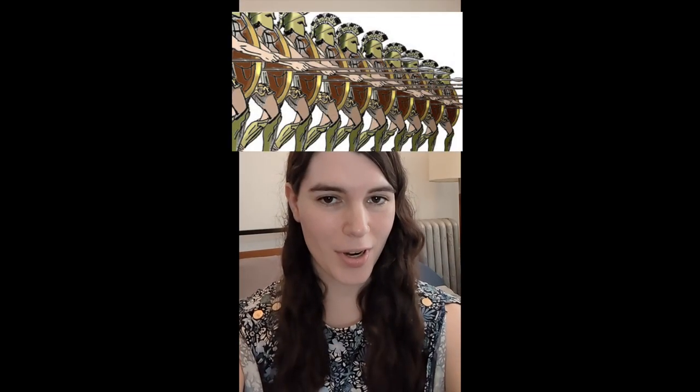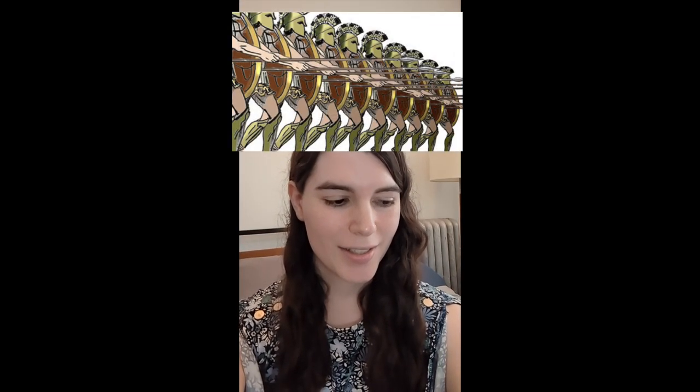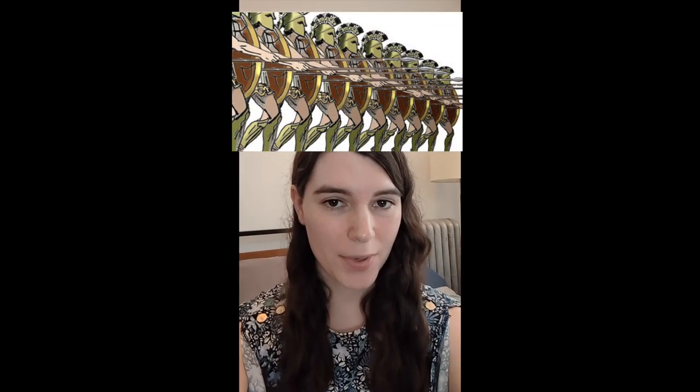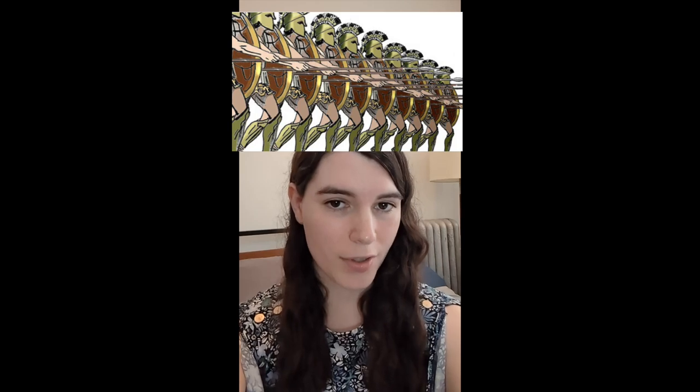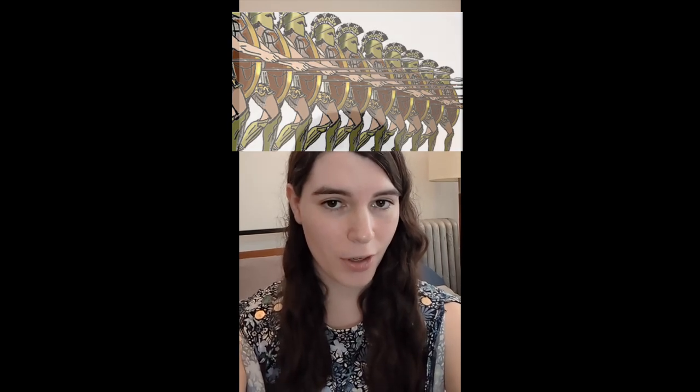Taxis is also the source of the word 'tactics', meaning the arrangement and orders given to troops on the battlefield. Finally, taxis in the sense of arrangement led to the word 'taxonomy', meaning systems of categorization.